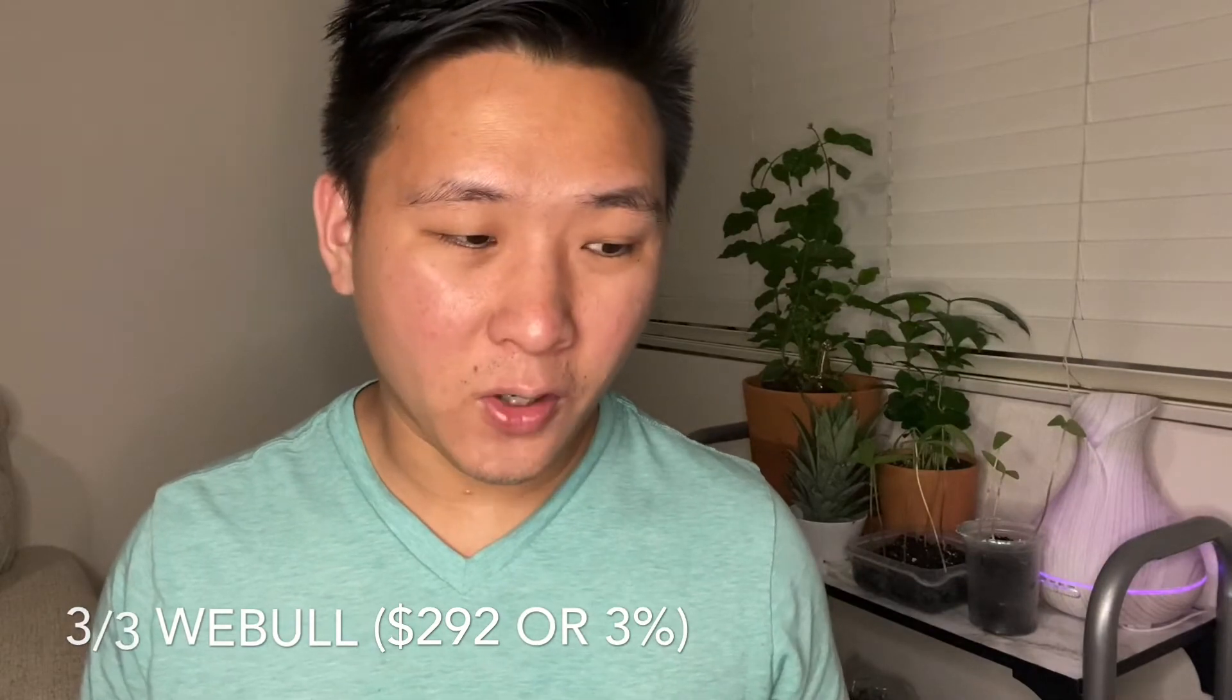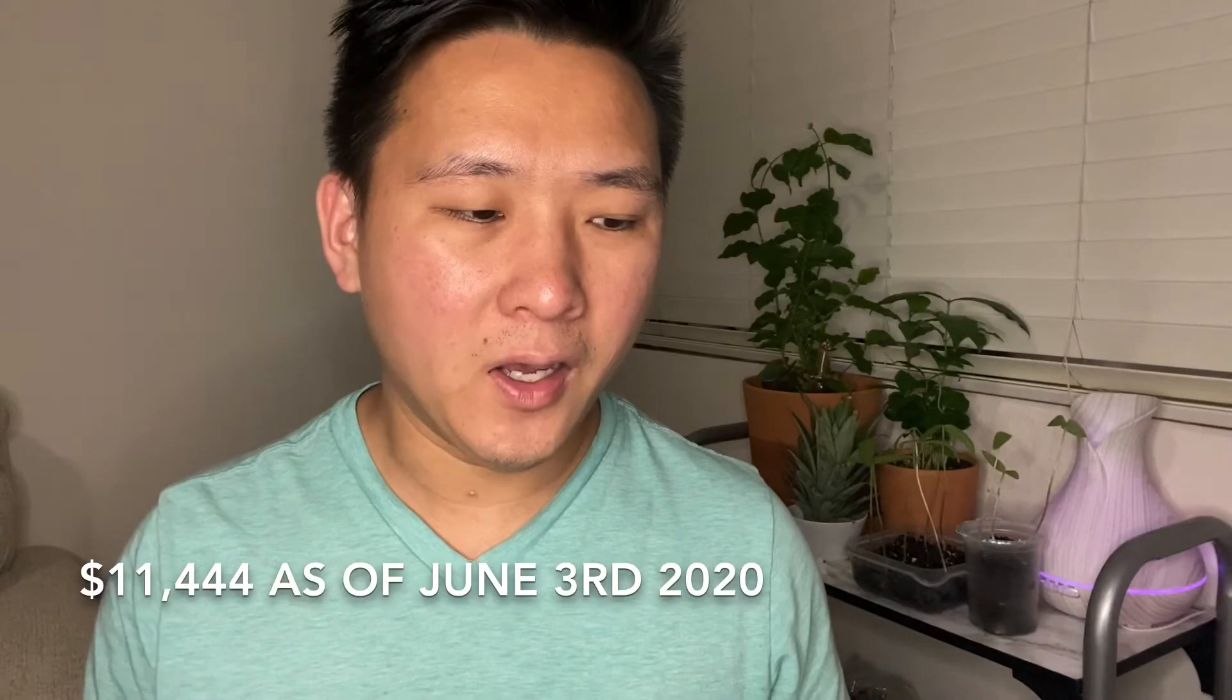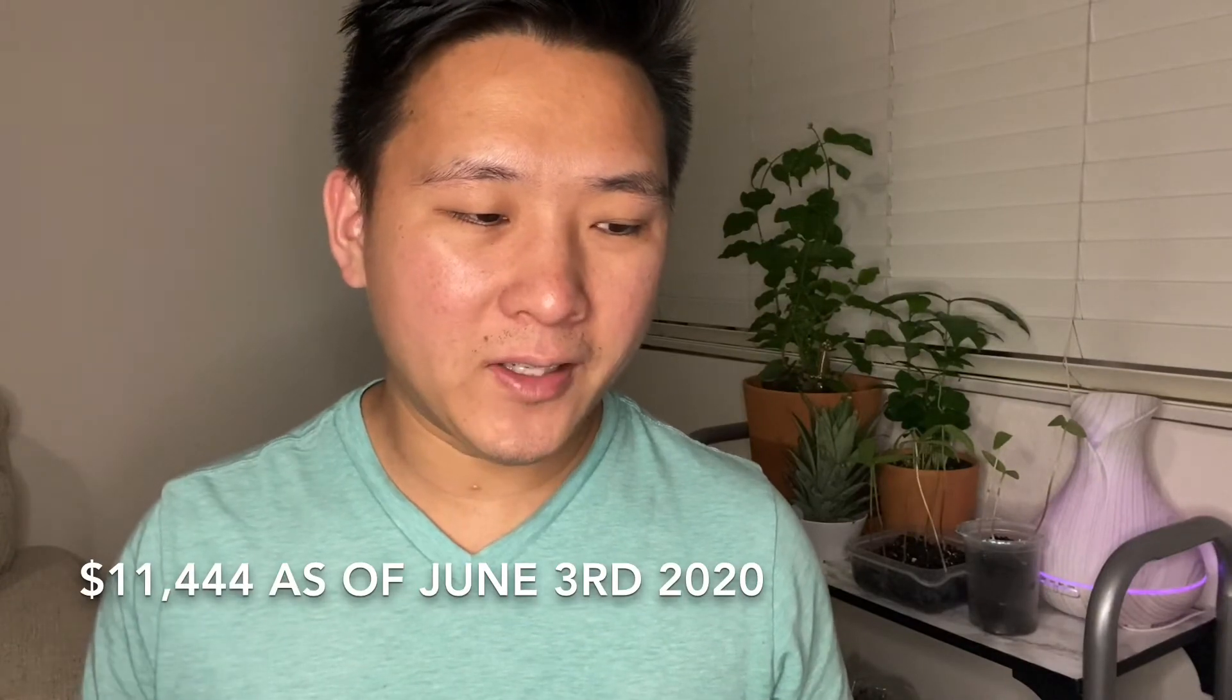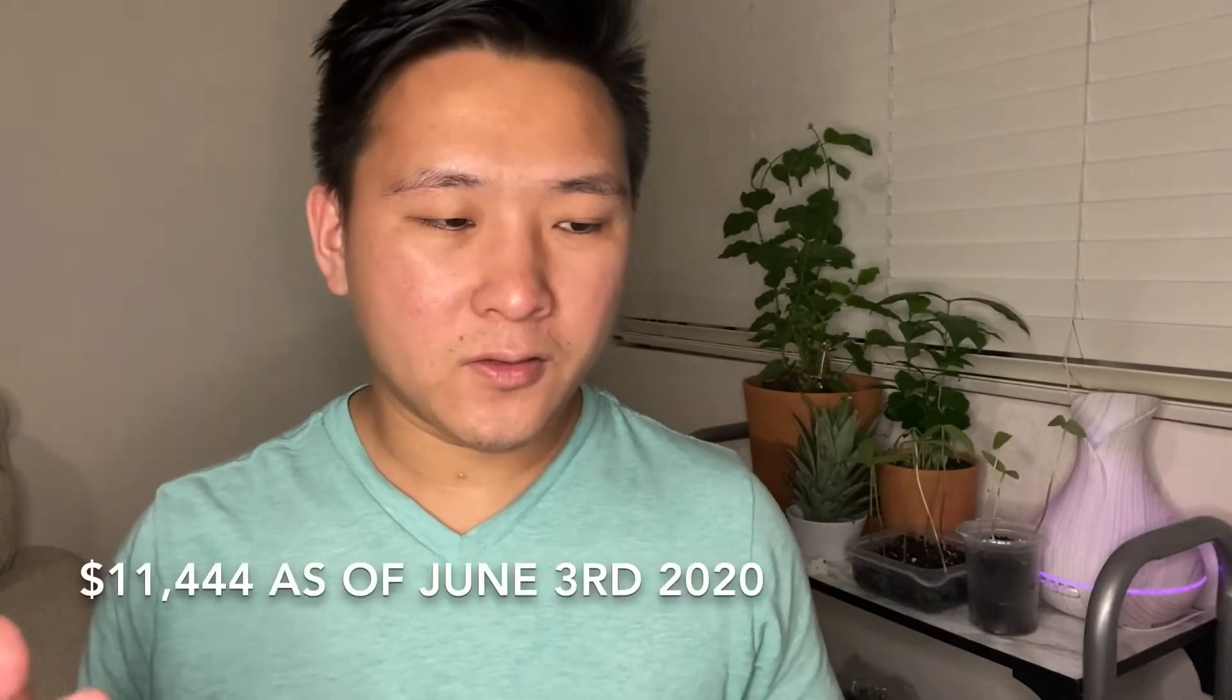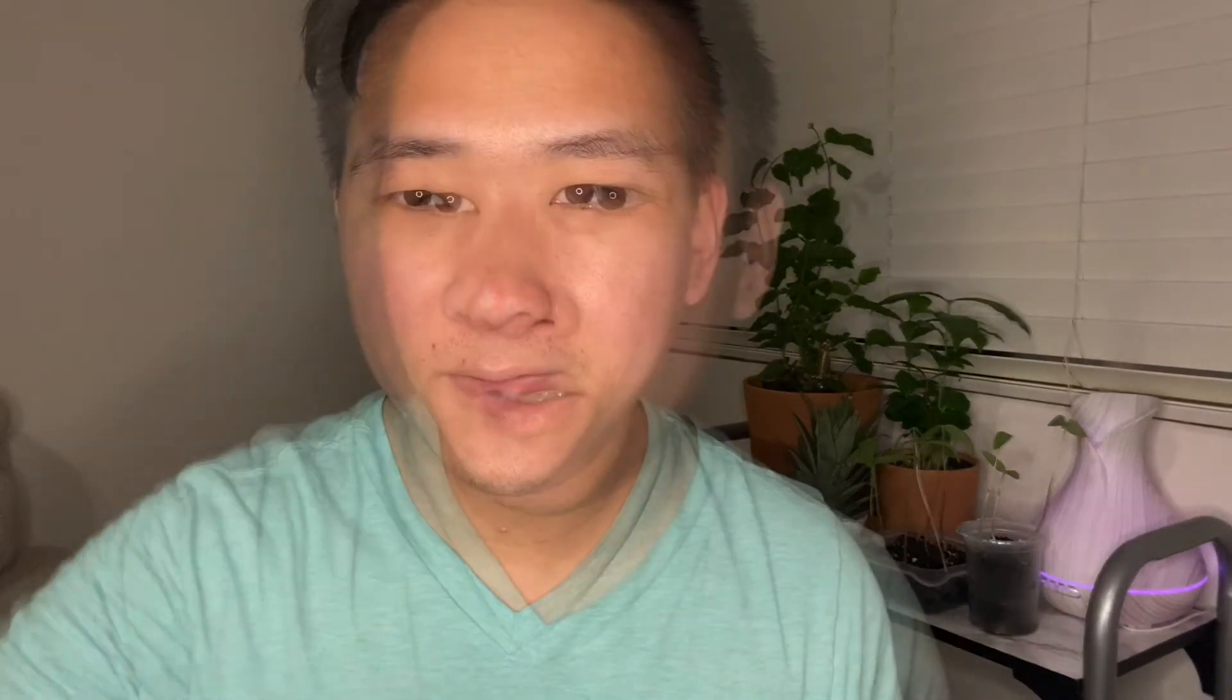Total, as of June 3rd 2020, with all of my short-term accounts combined I have roughly eleven thousand four hundred and forty four dollars. My goal at the end of this year is to contribute and grow these accounts to fifty thousand dollars.